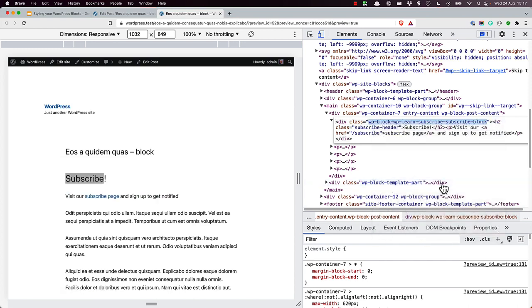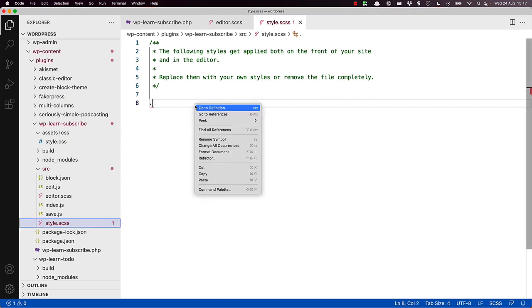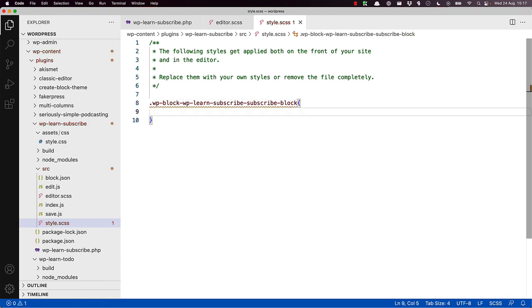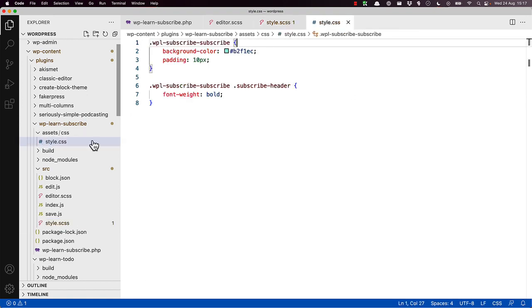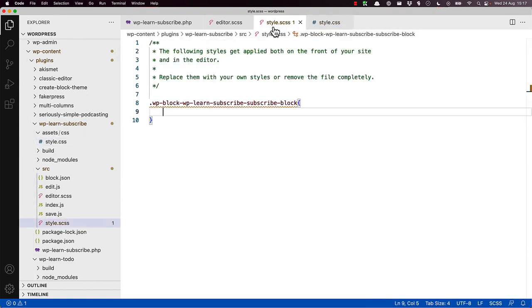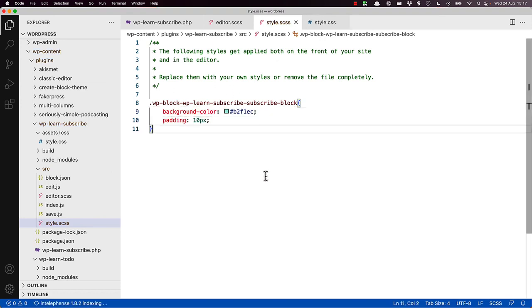And if we switch over to our editor and paste that, then we can style the block, and we'll just grab the styling from the original file. This will add the background color and the padding to the container div in the block.